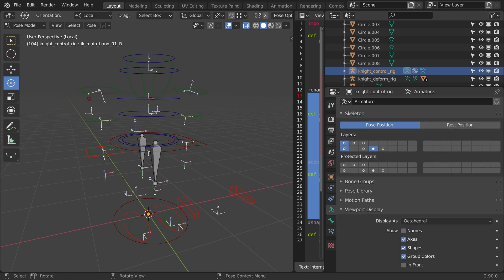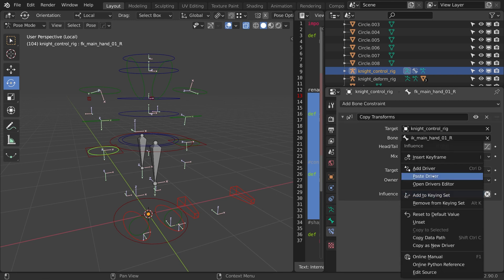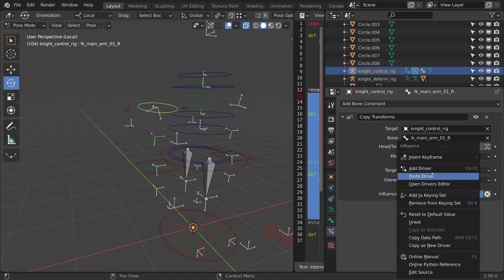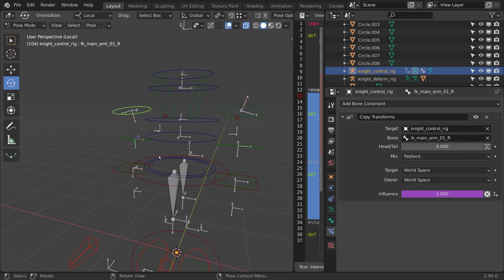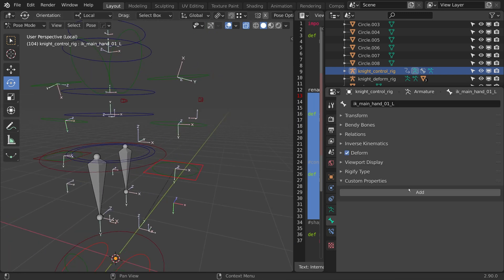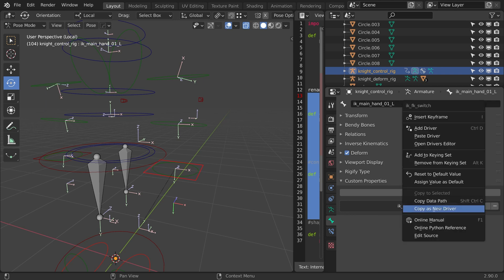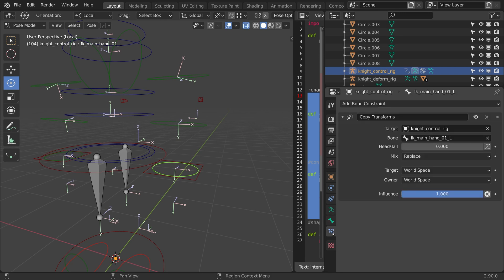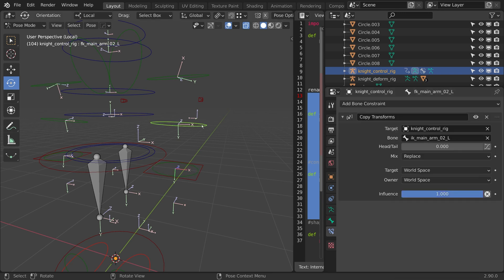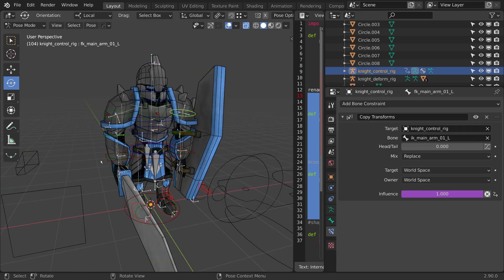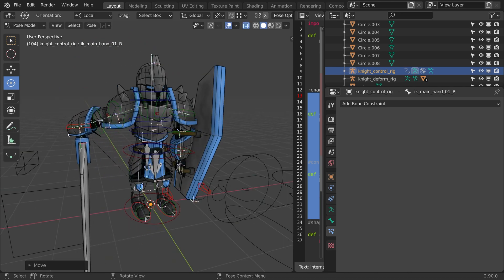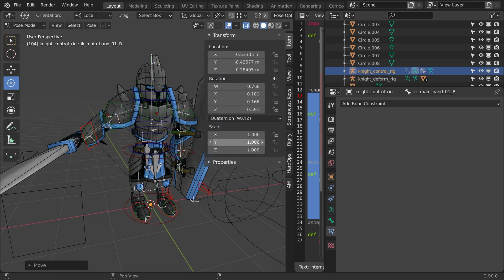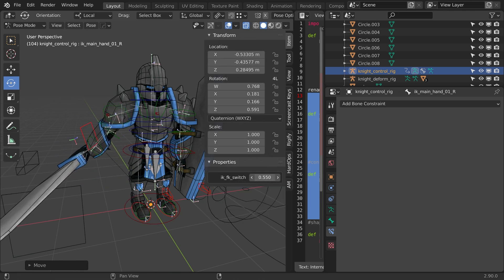I'm going to turn on my FK controllers, click on my FK bone, and just under the influence of these constraints I added, I'm just going to paste the driver. I'll just go up these joints, and I'll paste the driver. I'll do the same thing to the other side here. I'll add a switch, and I'll call it IK, FK switch, and click OK. I'm going to right click here and do copy as new driver. I'll just go to the constraints on the FK joints and just do paste driver. All right, let's test this out.